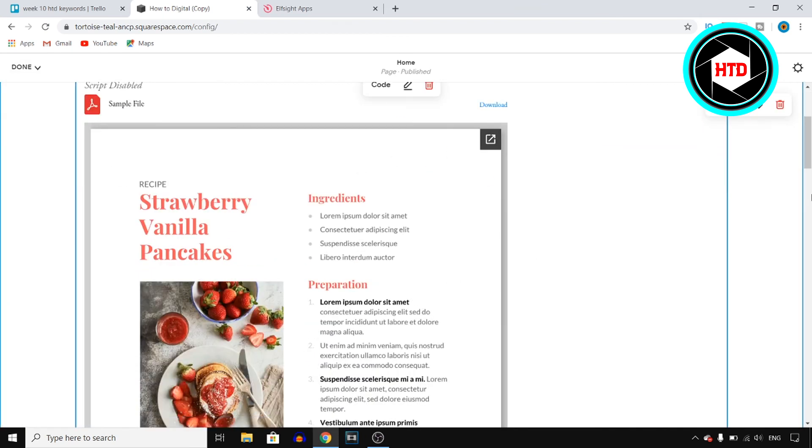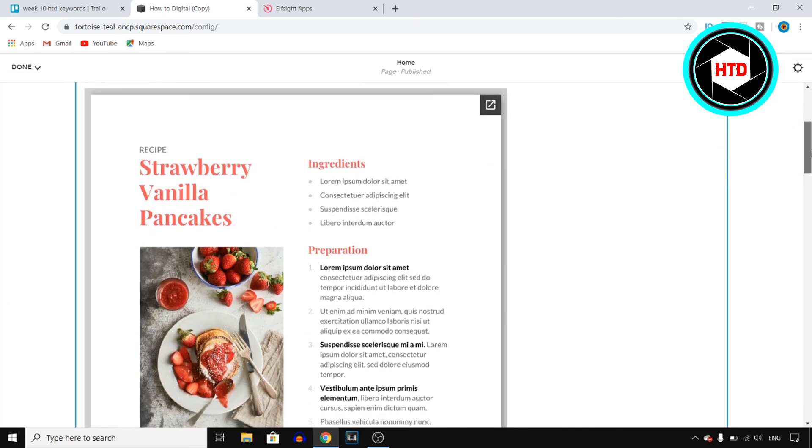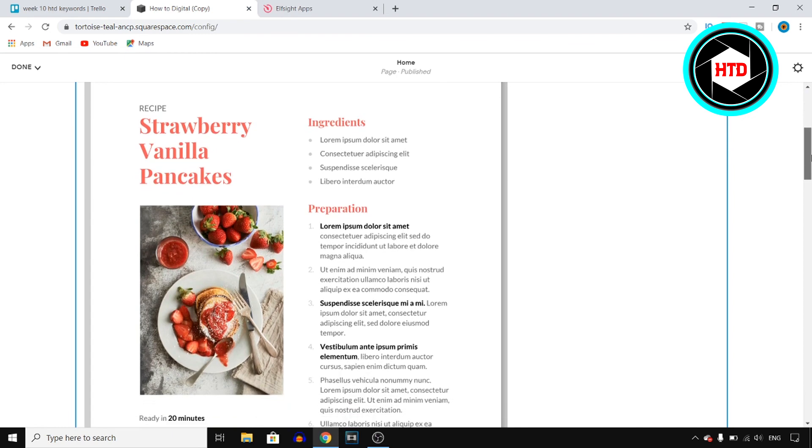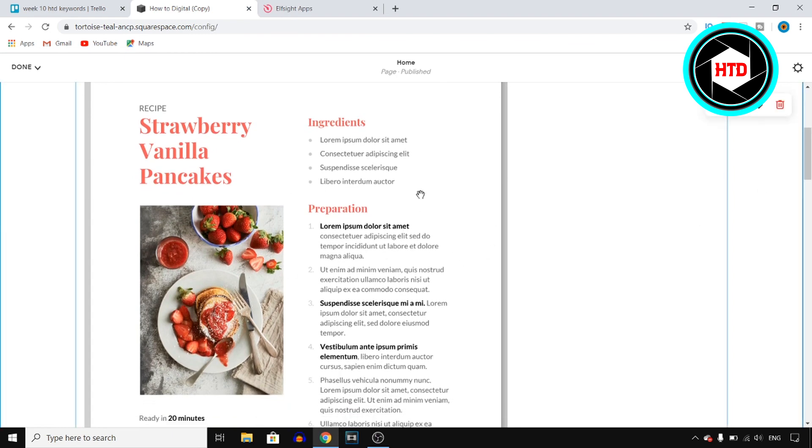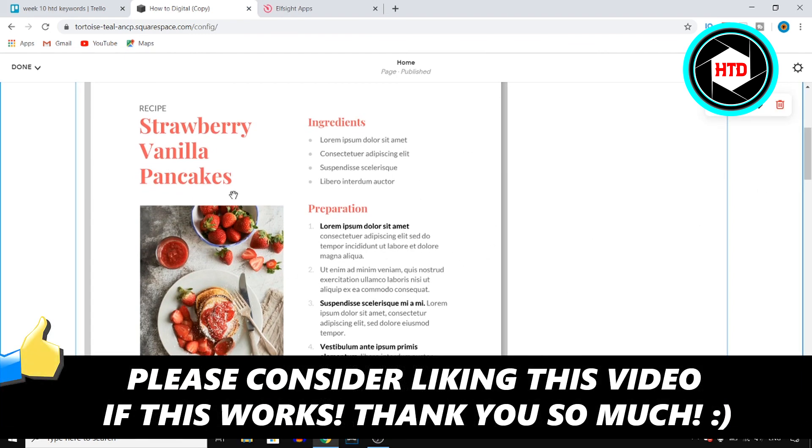is. Right now you have your PDF file on your Squarespace website. If this video helps you out, leave a like and I'll see you next time.